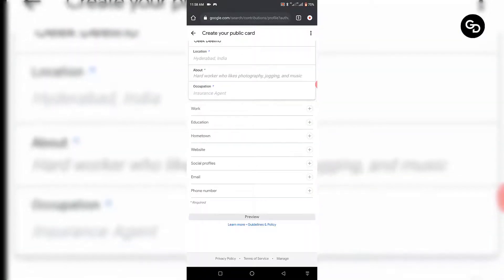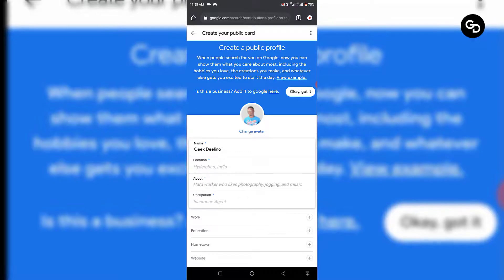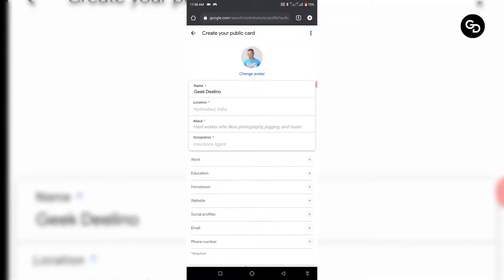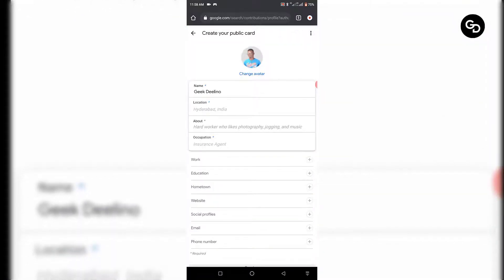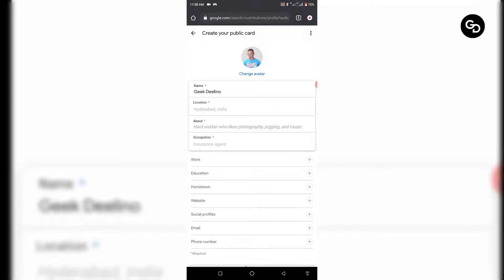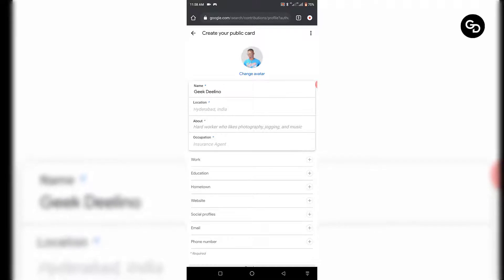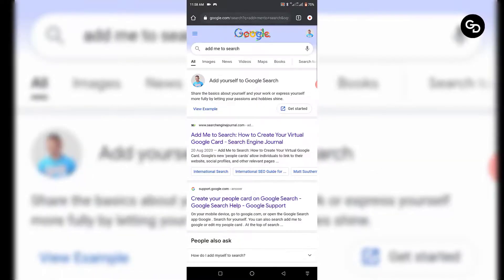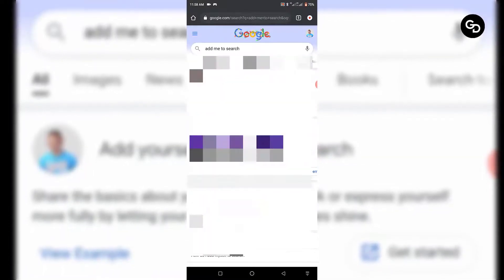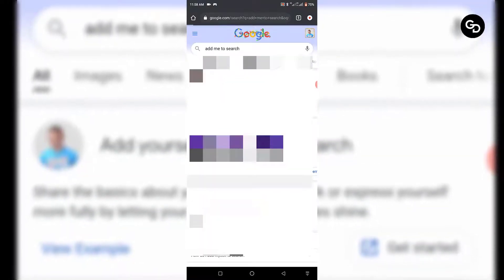Once you're done, that's all — then you're set and you're going to appear on Google.